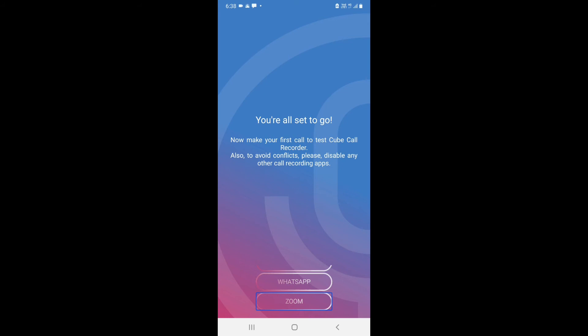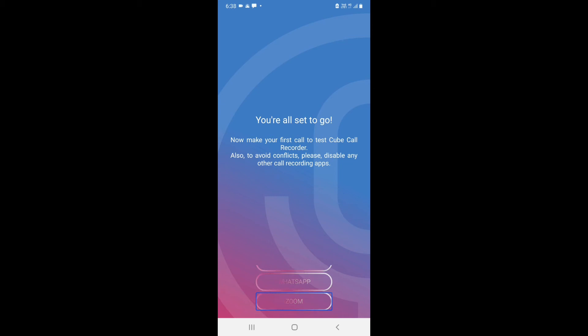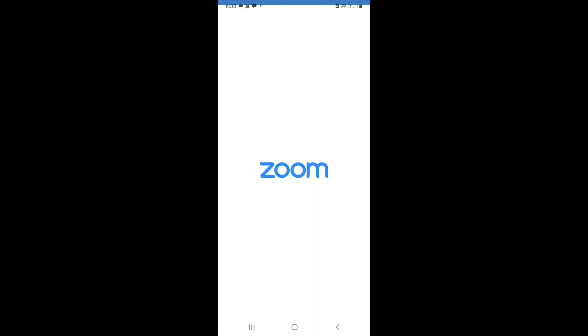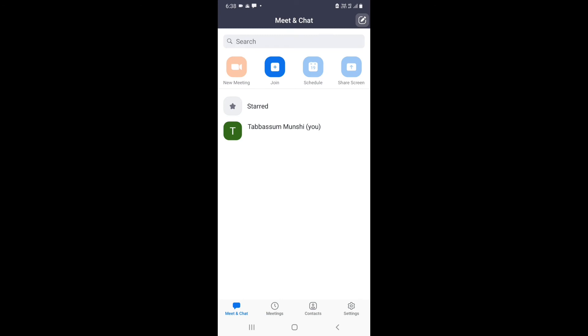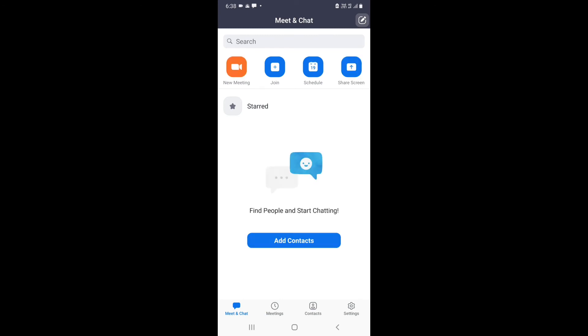I'll go to Zoom. Zoom has opened — Meet and Chat tab. Now when I start a meeting the call will automatically start to record. You will only be able to hear the audio of the call; you won't be able to record the video.